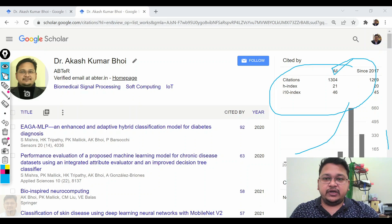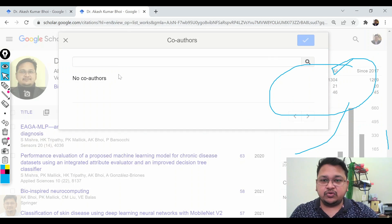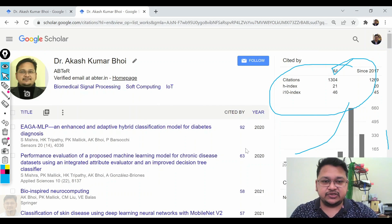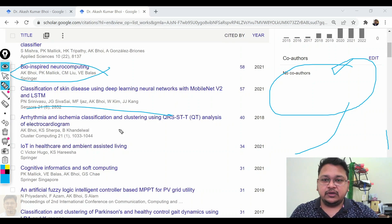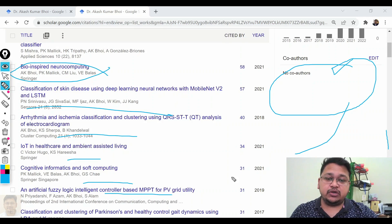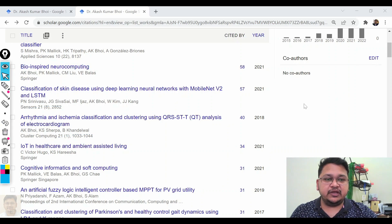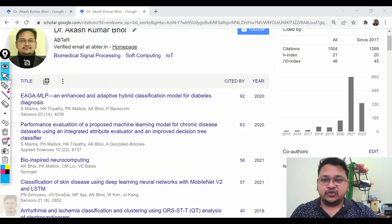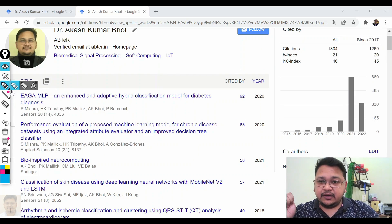You can also edit your co-author list. It will be shown after some time since the profile is freshly created. All co-authors who also have a Google Scholar profile will appear on the edit page, and you can also add co-authors manually in that section.